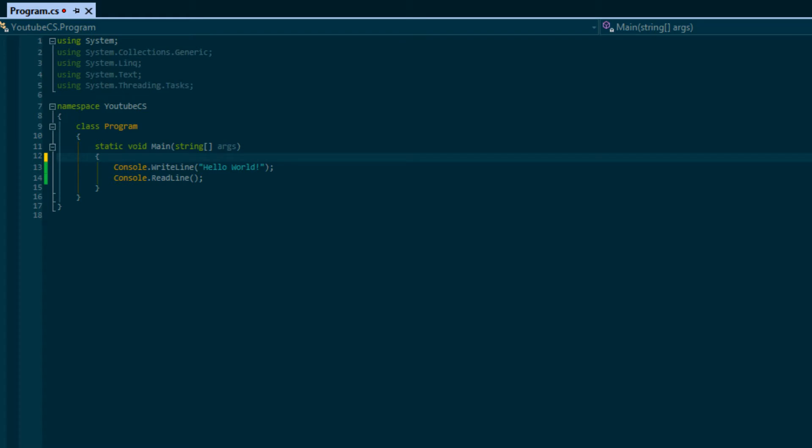What's up everybody, this is Peter aka Coding Made Easy, coming to you with your third C# tutorial. In this tutorial we are going to be learning about variables.